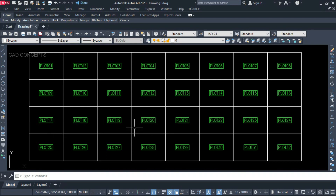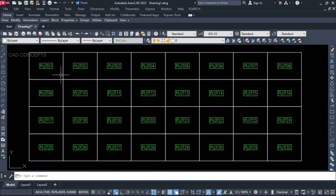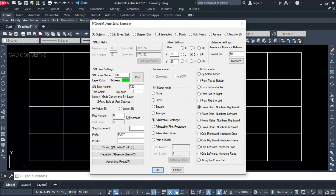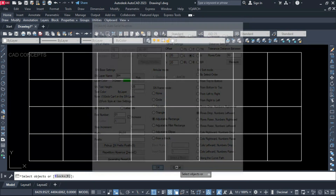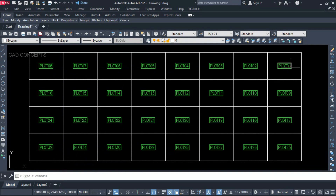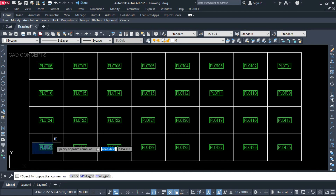Now you see plot 1 to 8, 9 to 16, 17 to 24, 25 to 32. This way you can quickly place auto numbers over the block. If you want to switch to another side, use the same ABH command, set row drop numbers leftward, and select all. Now plot 01 starts from the other side. This way you can switch column-wise or row-wise, leftward or rightward, at a time.